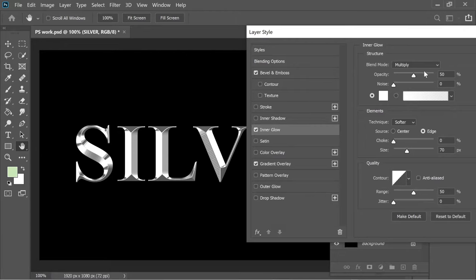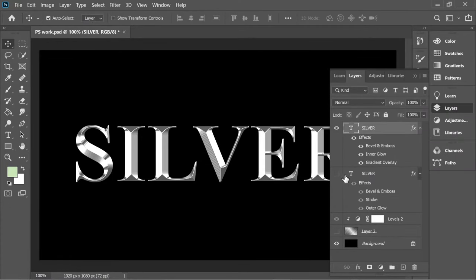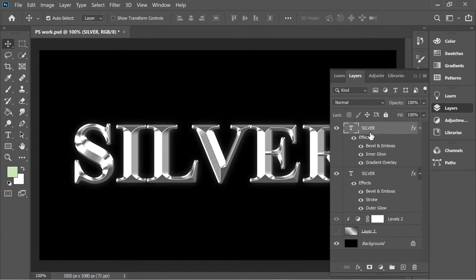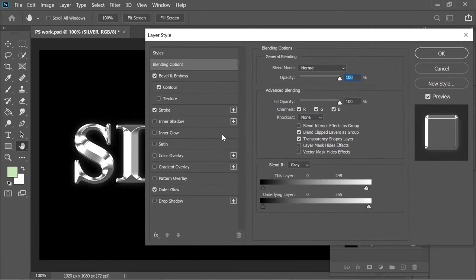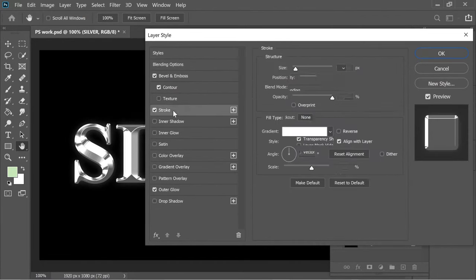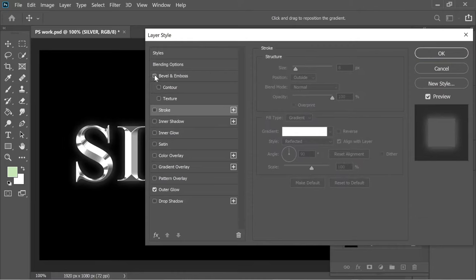And then I added a duplicate of this layer. It's mainly for the stroke. So I added a stroke. I'm going to remove everything.